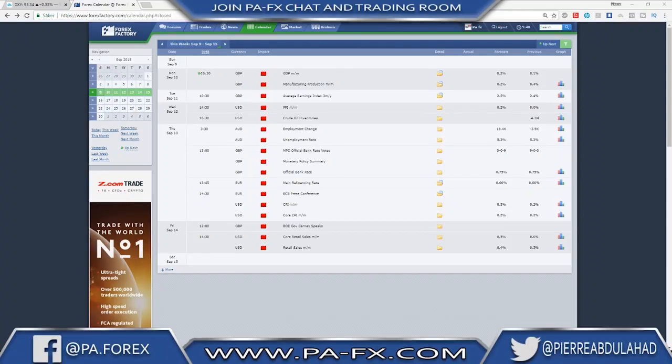Welcome back. As usual we take a look at the news calendar for the next week. It seems like next week it's all about Sterling, USD, and Aussie, with some Euro news. We'll start Monday with Sterling GDP month-on-month and manufacturing production, and Tuesday the average earnings index — very important for Sterling.